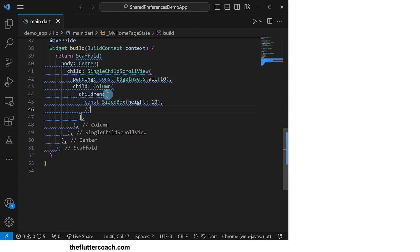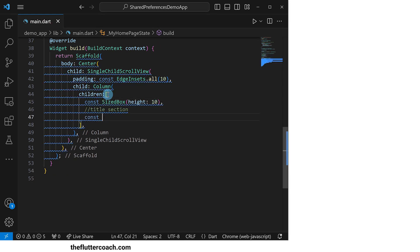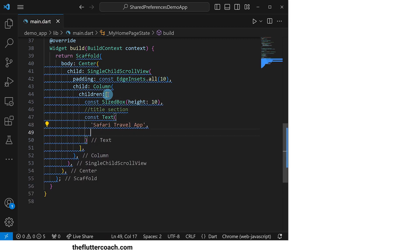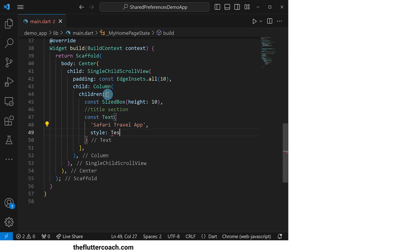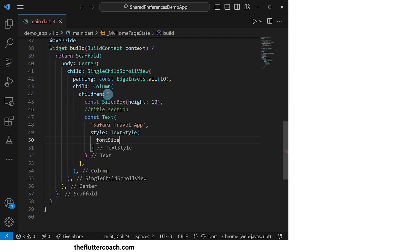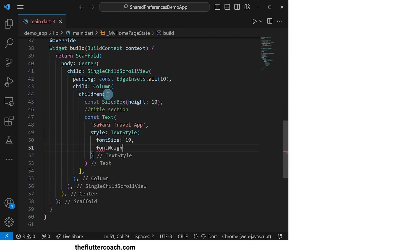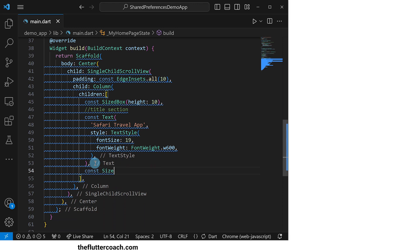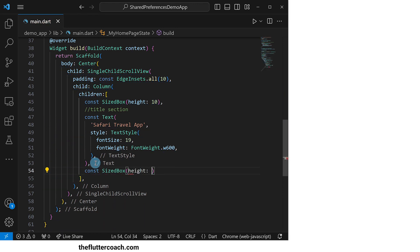Then we move on to the title section. Here we will have a text widget that says Safari travel app with a font size of 19 and a font weight of 600. After this, we will have a sized box for spacing.